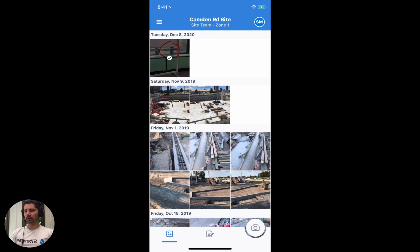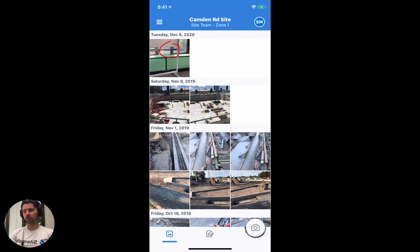One final note is that you can only mark up photos you take using the Dashpivot app. You can't actually mark up photos that you upload via your gallery. So if you intend on making some sort of indication or markup on the photo you're uploading, make sure that you take it using the Dashpivot app.